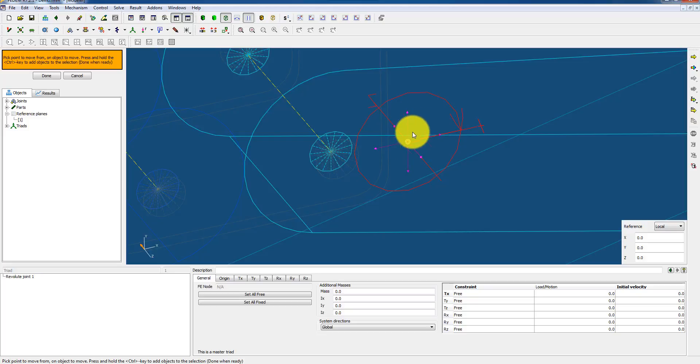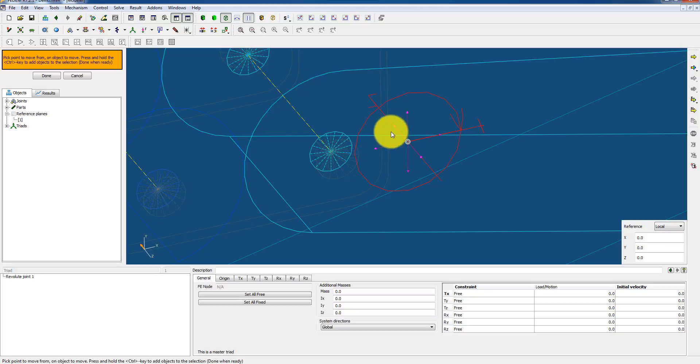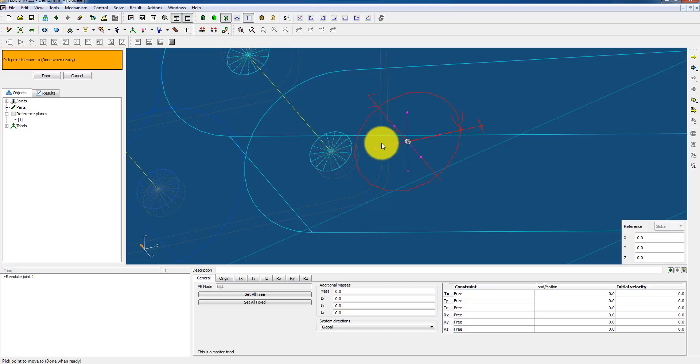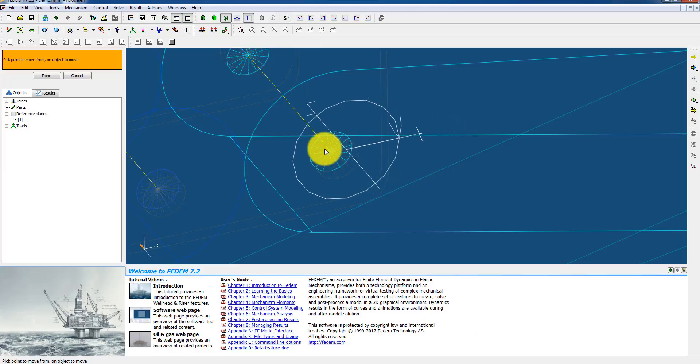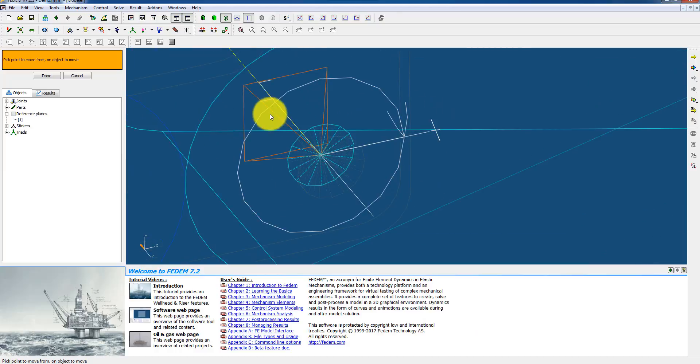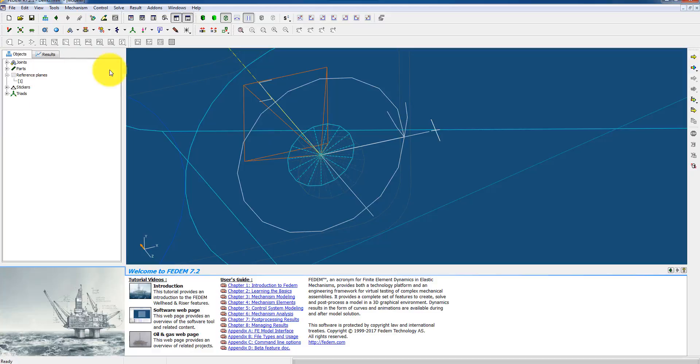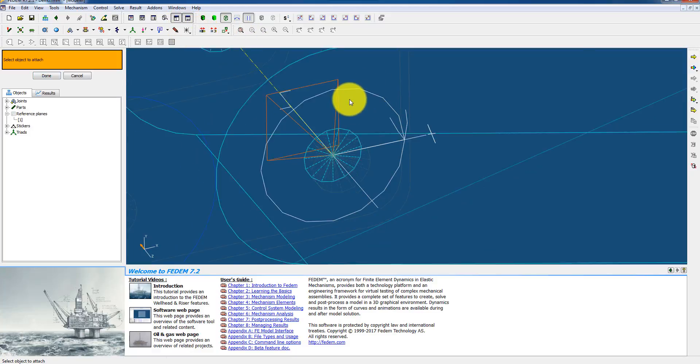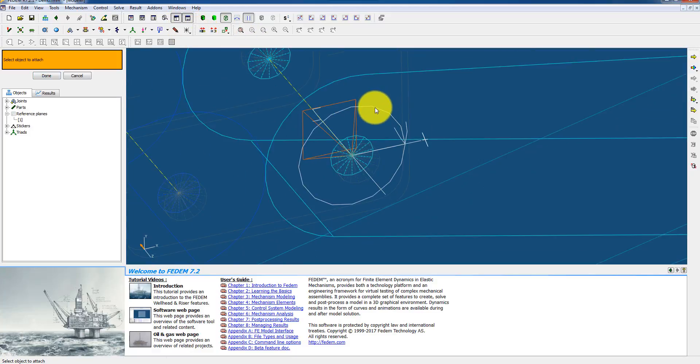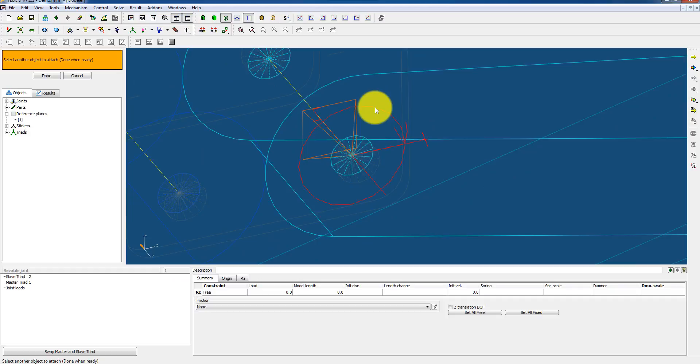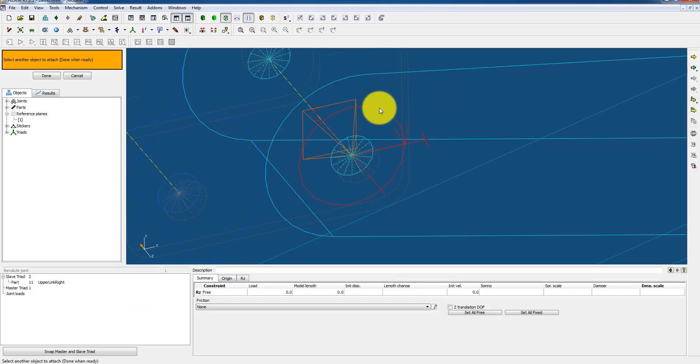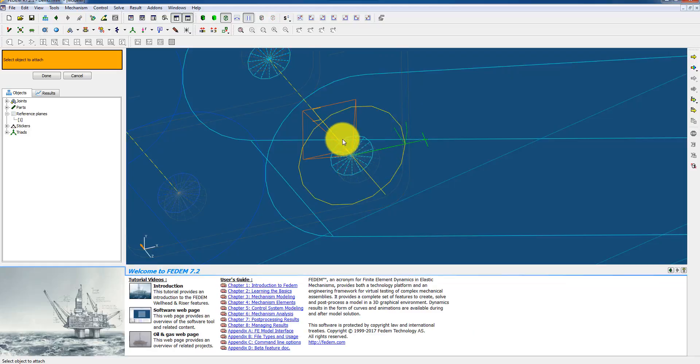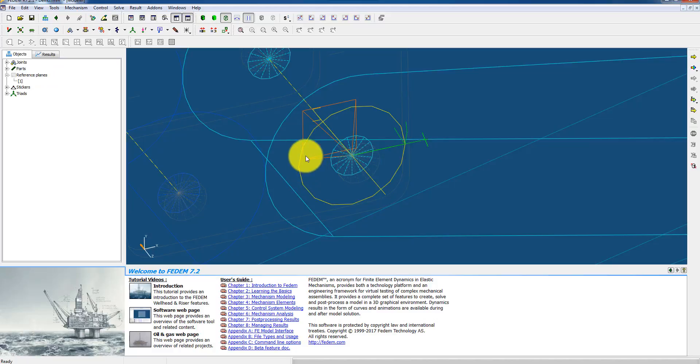It turns red so it means that it will be selected and moved, and these symbols show me that it's free to translate. I accept the from point with Enter, and then I select the center point and accept the choice. Now it's properly positioned and properly aligned. Then I can check if it's properly positioned by attaching it to the arm and to the top bracket. And it turned yellow, that means it's attached. So that's good.